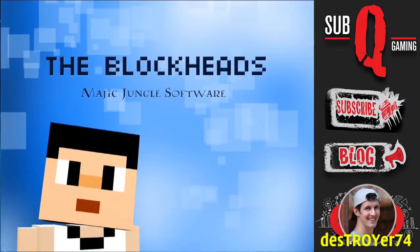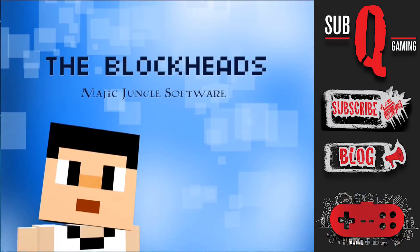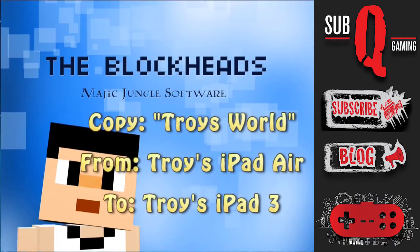Hi everyone, it's Destroyer here with a Blockheads tutorial on how to backup and restore your Blockheads worlds.